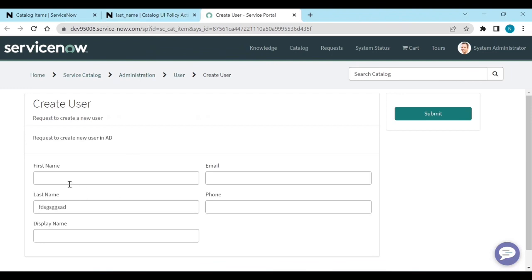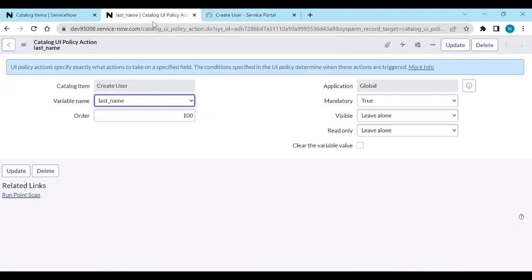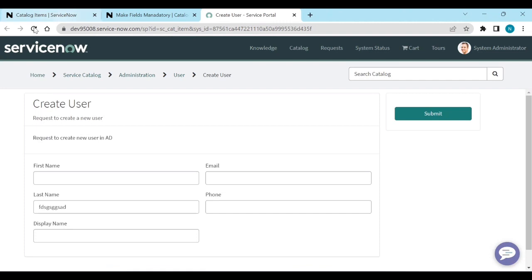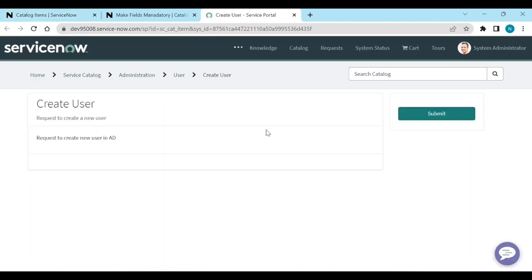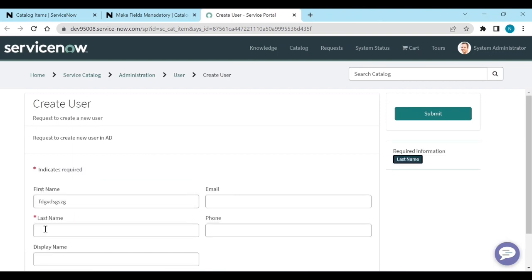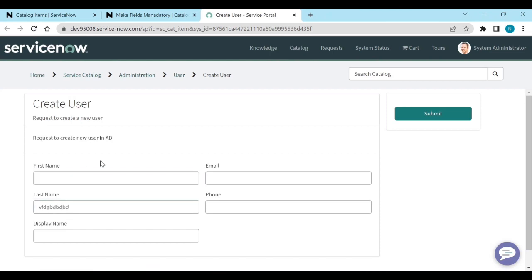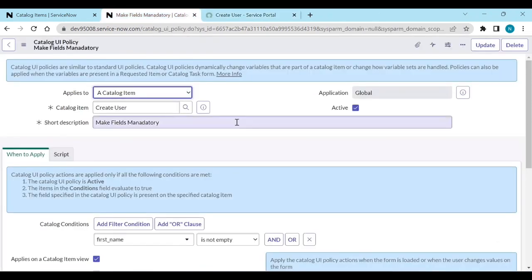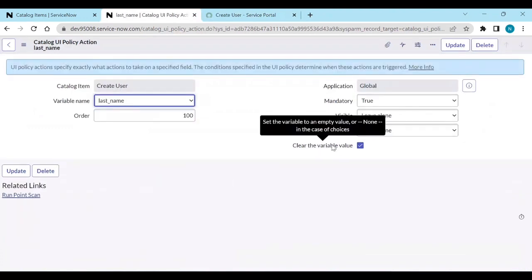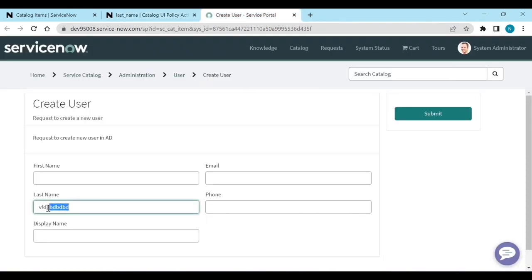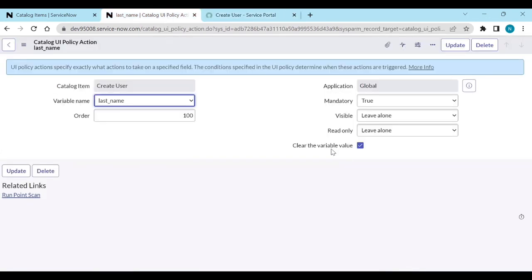So how do you clear the Last Name value when First Name is removed? I will check the 'Clear Value' option. However, clear value only applies to select boxes — as the tooltip says, it sets the variable to an empty value or none, but only in the case of choices. It does not work for single-line text fields.